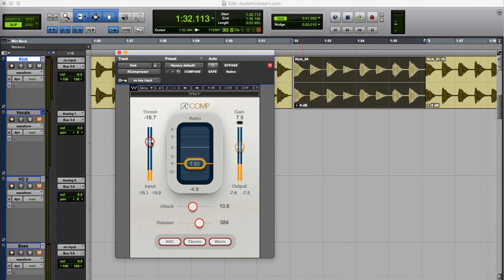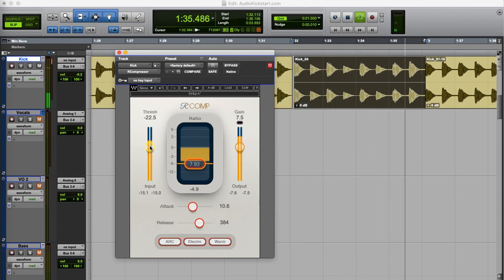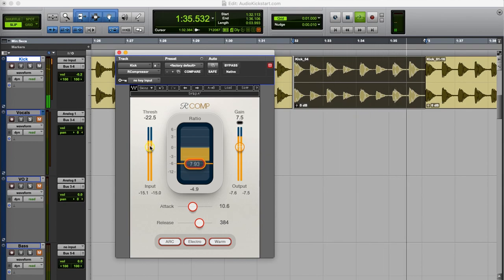I'm going to tweak the threshold level a little bit. And now it's pretty much level.